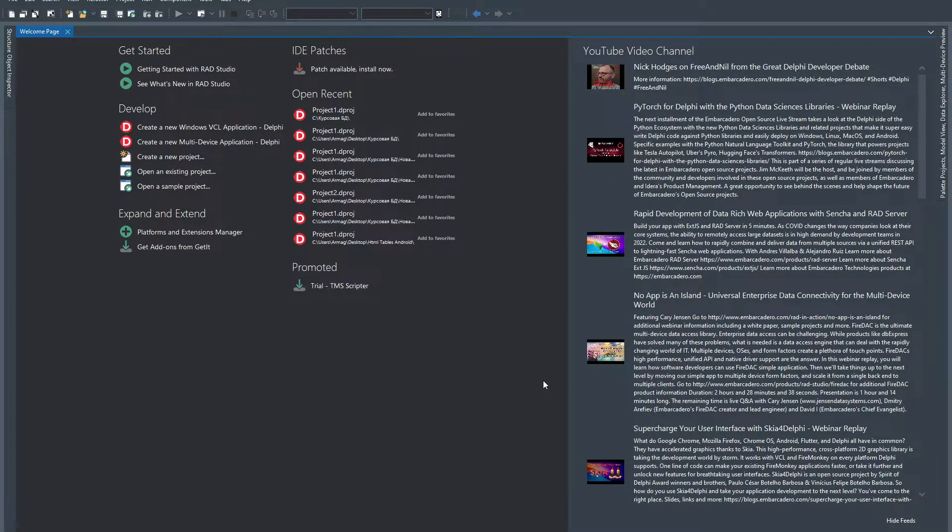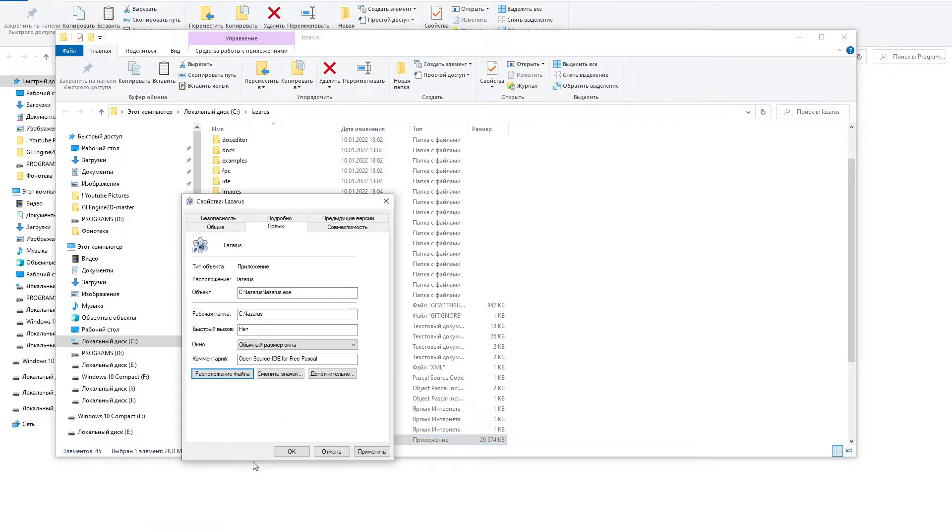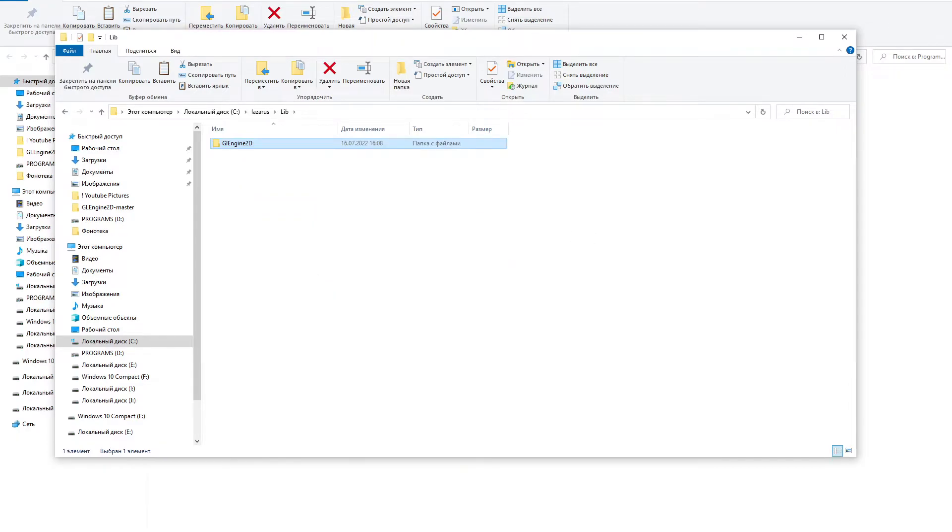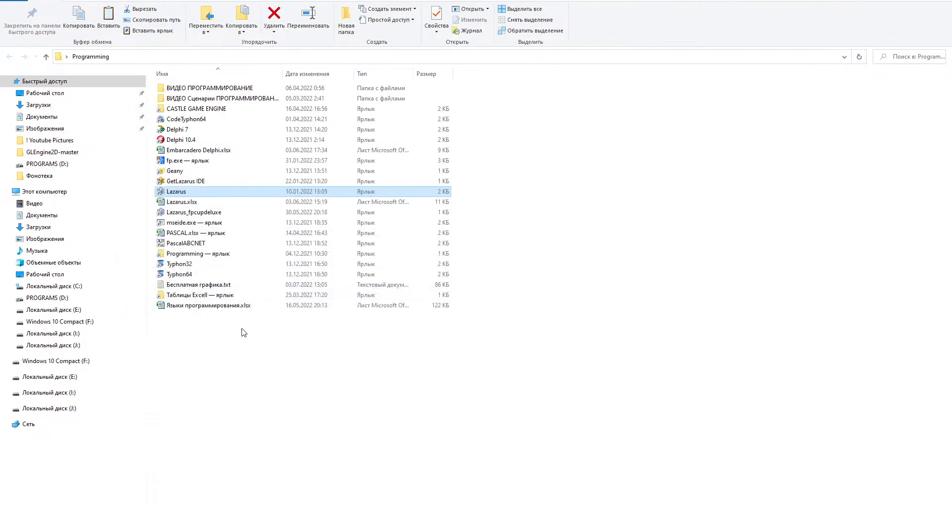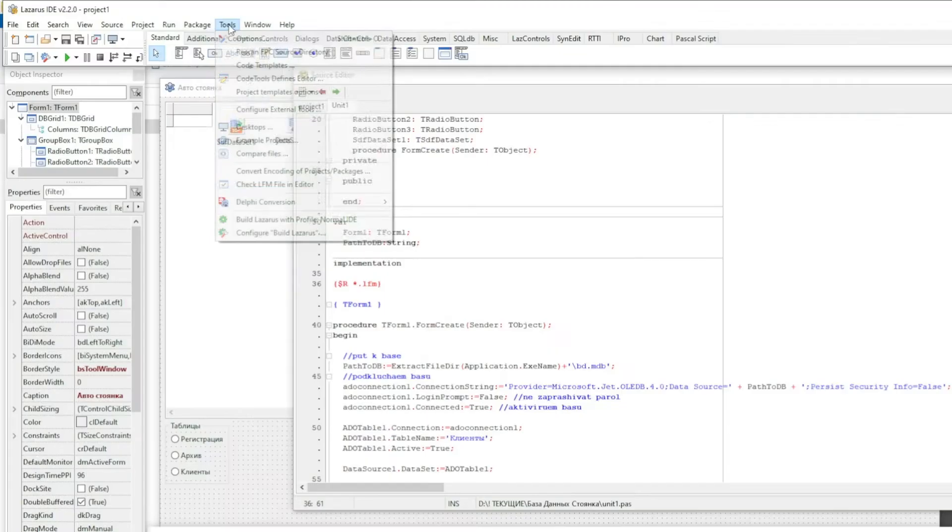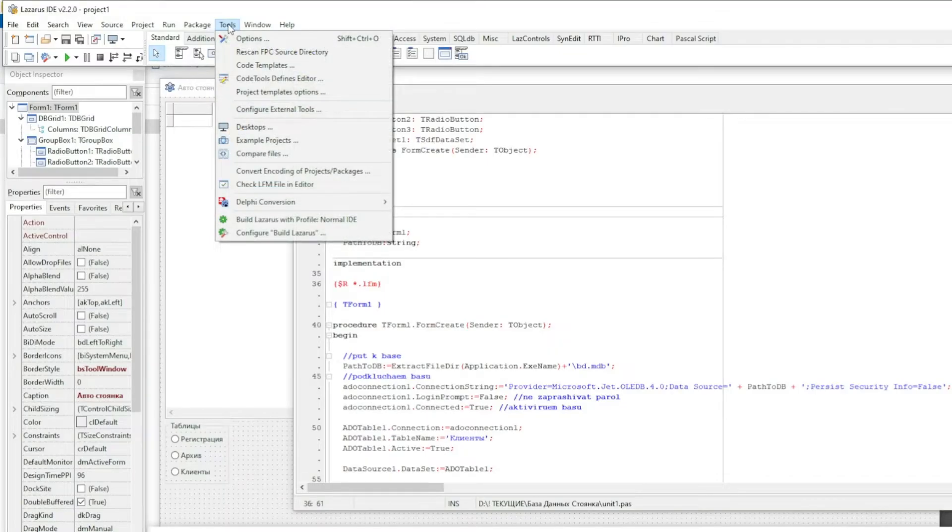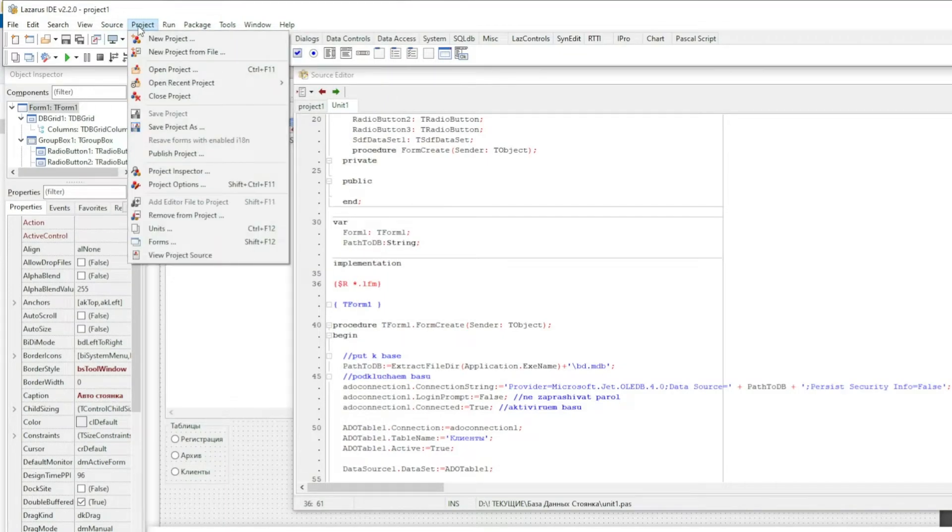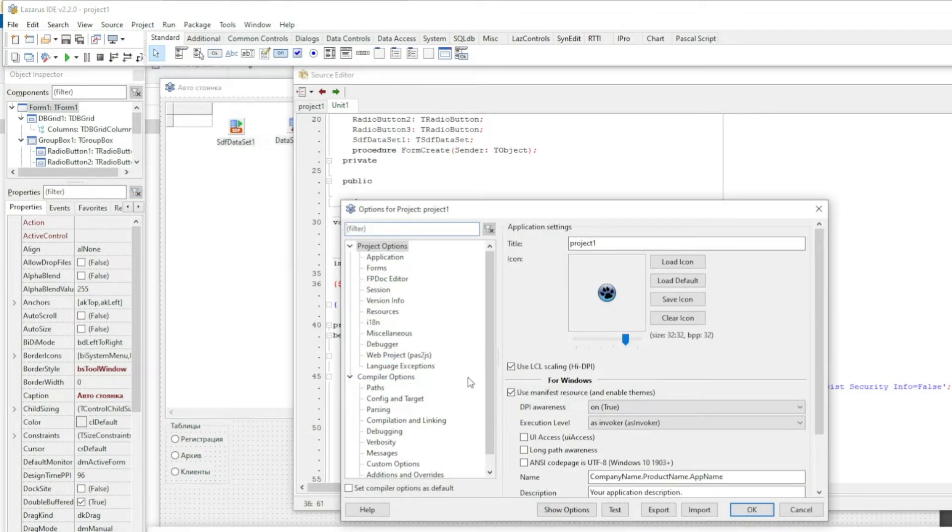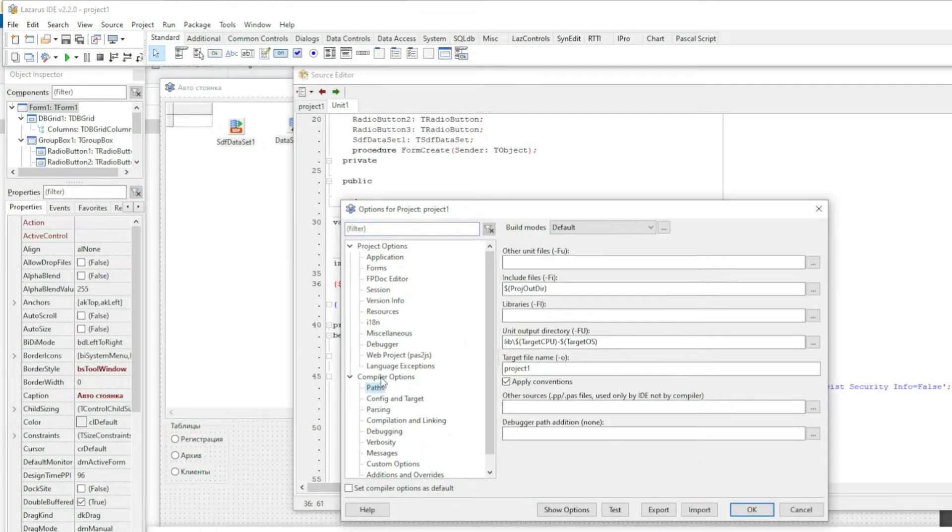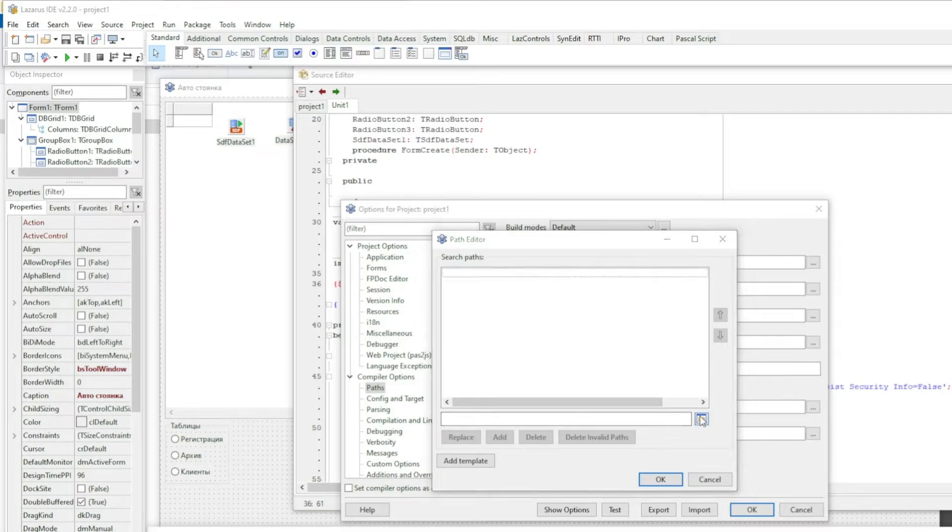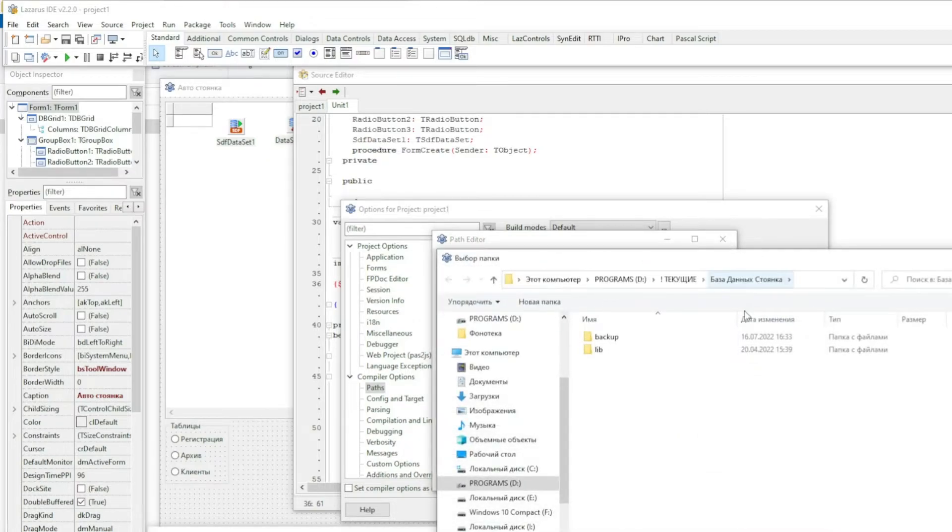Finally, I will show you how such non-visual libraries are installed in the Lazarus environment. You also need to put the library folder in a convenient location. Then launch Lazarus and go to the menu items Project, Options, Compiler Options, Paths. In the Other Unit File section you need to click on the button in the form of three dots, and when choosing the necessary folders, add the paths to them.